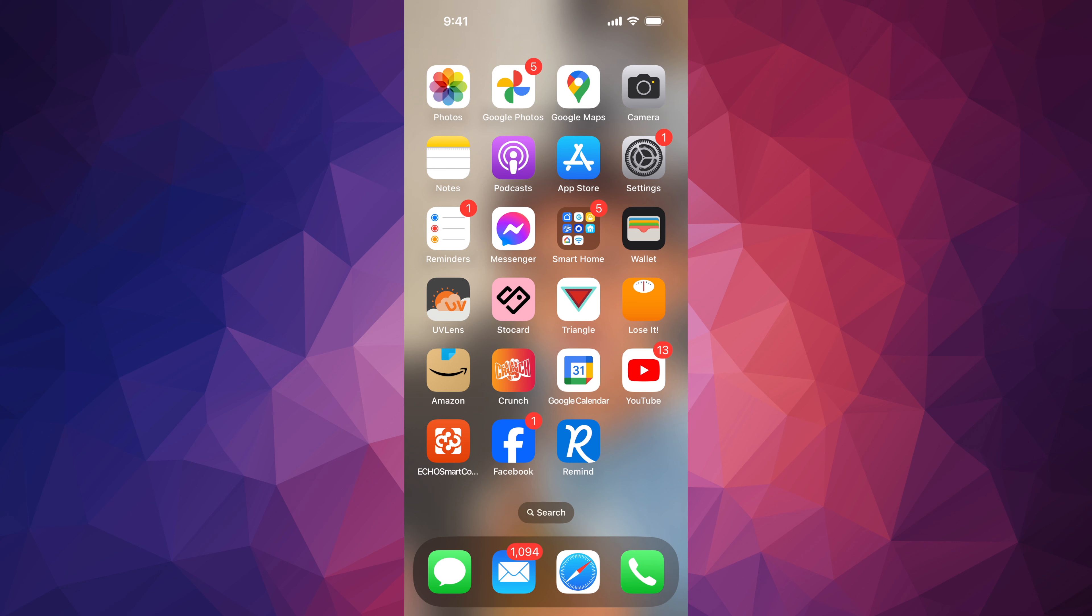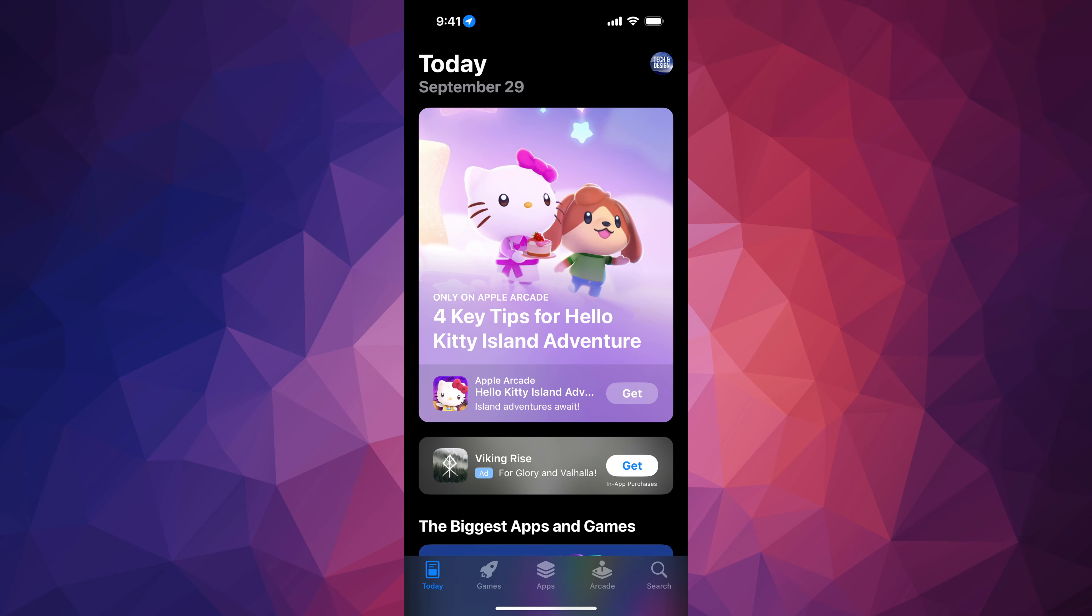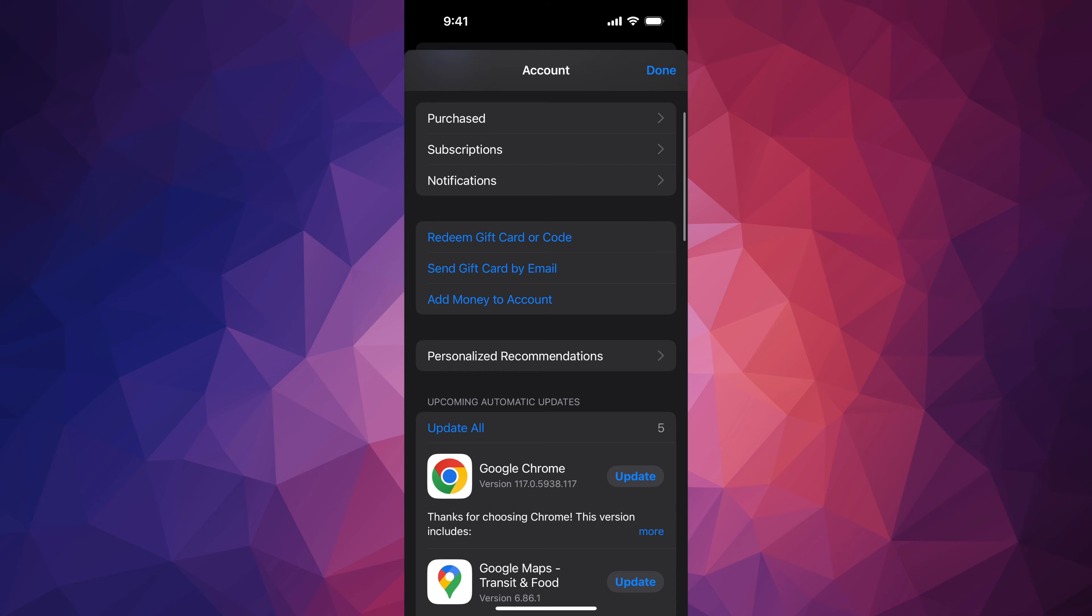We're going to go into your App Store. In your App Store, you will see on the very top your name or your device's name on the top right-hand corner. Just tap there.